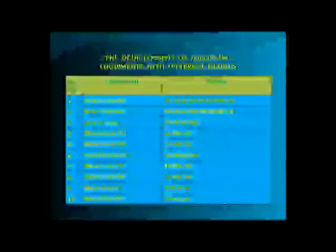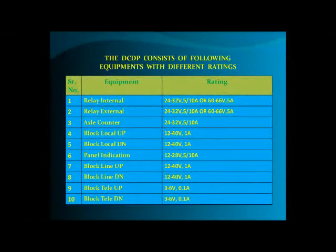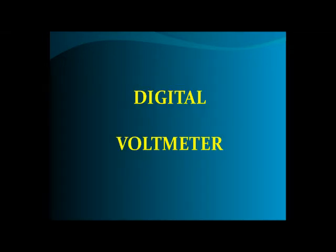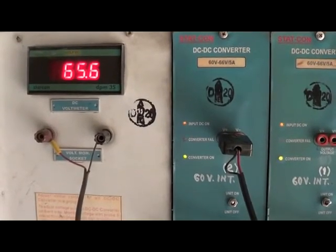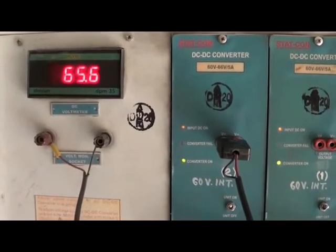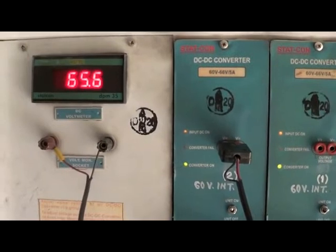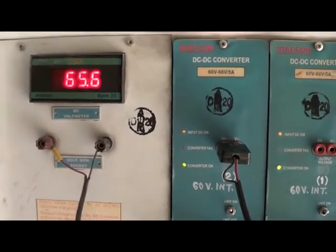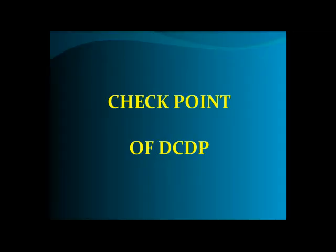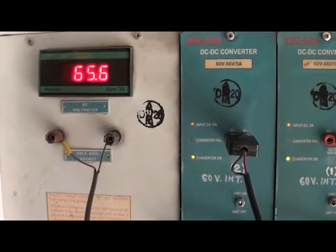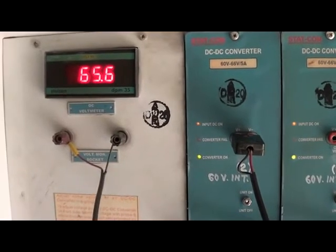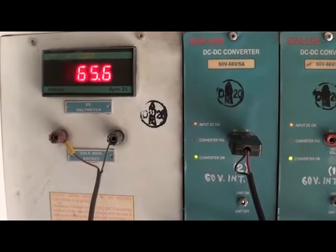The DC Distribution Panel (DCDP) consists of equipment with different ratings. A 3.5-digit LCD or LED display digital voltmeter with extendable cords is provided on the front panel for measurement of output voltages of DC-DC converters. Check points for DCDP: check output voltage of each DC-DC converter on the DCDP common digital voltmeter. Periodicity: once in 15 days.